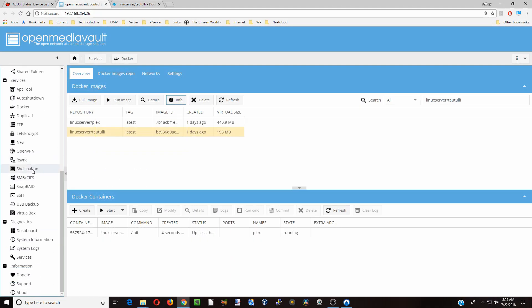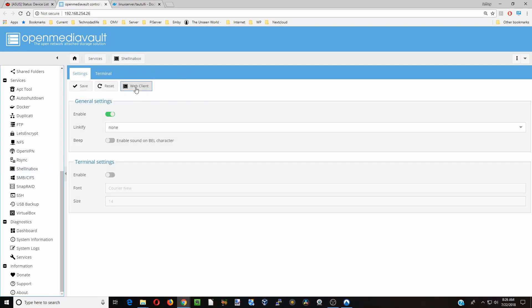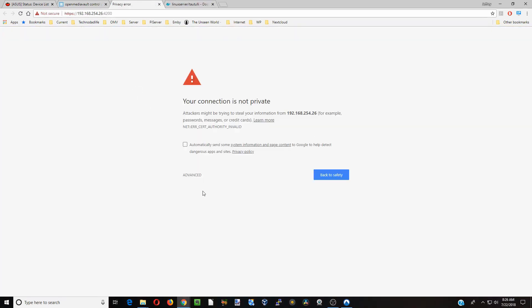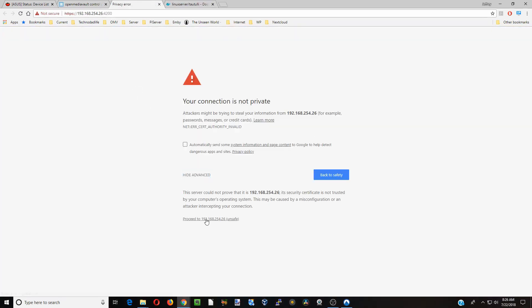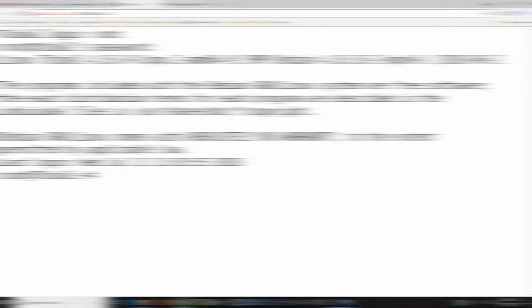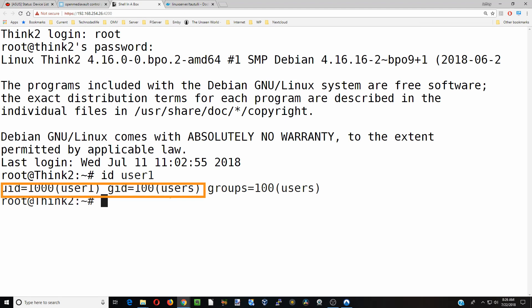Next we're going to go to shell in the box, click web client advanced, proceed, log in as root, put in your password, then type id and your username. For us our username is user1. Next we're going to copy our uid which is 1000 and our gid which is 100. We'll need those for when we do our docker.